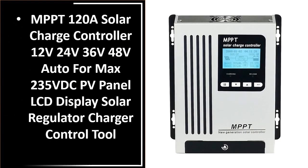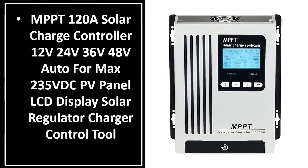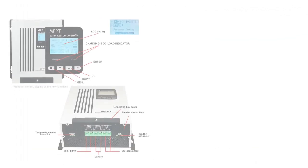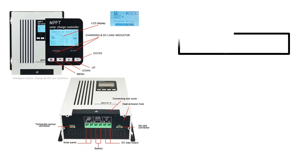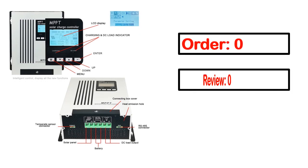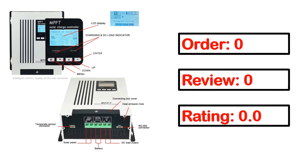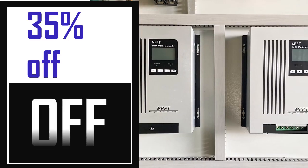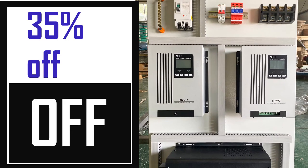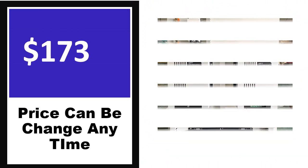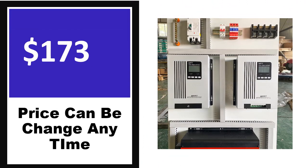Number 5. It's a better quality product in this list. This product's full details include order, review, rating, percent off, and price. Price can be changed anytime.